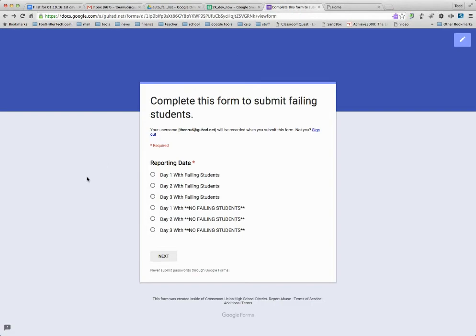First thing teachers got to tell us what day and do they have students that are failing. So if I'm day one with students failing, I click here. If I'm day three with no students failing, I click here. And you've got everything in routine. So I've already done day one and day two, so I'll submit for day three.